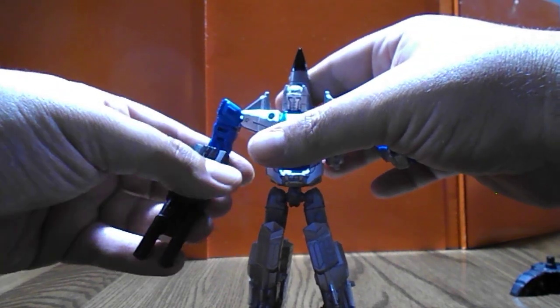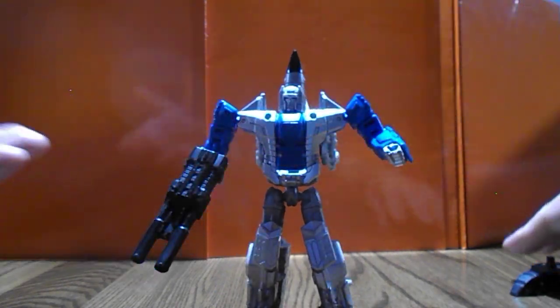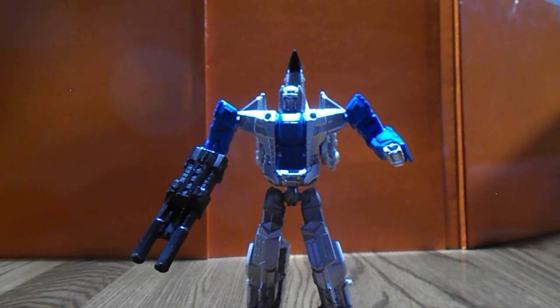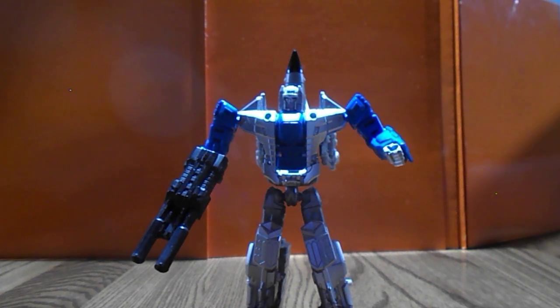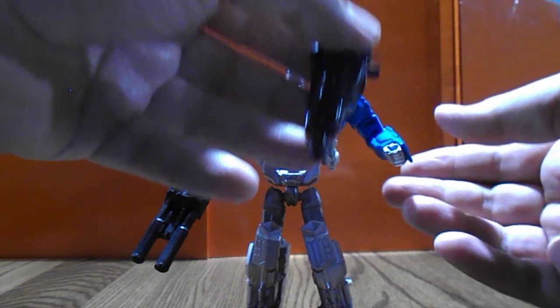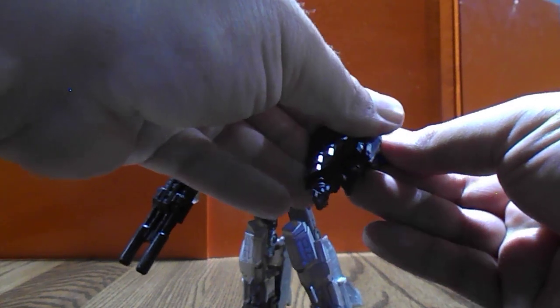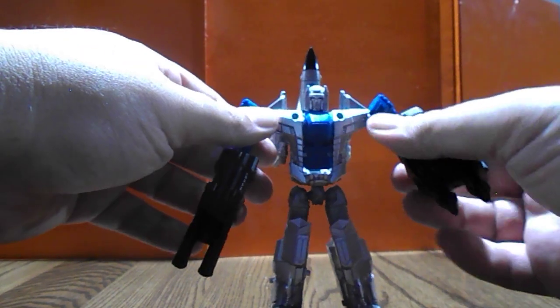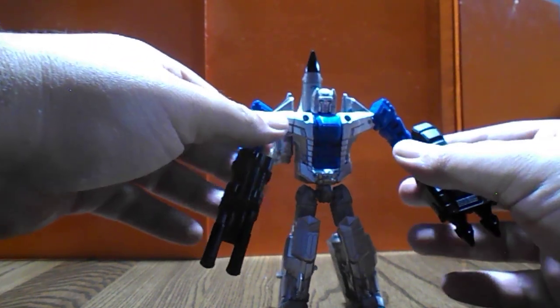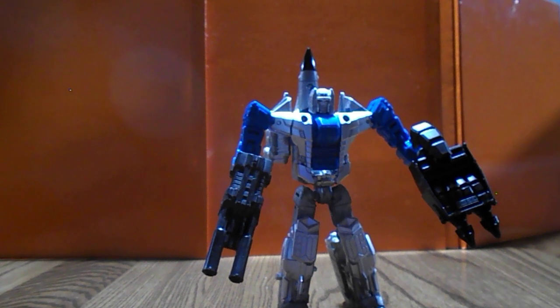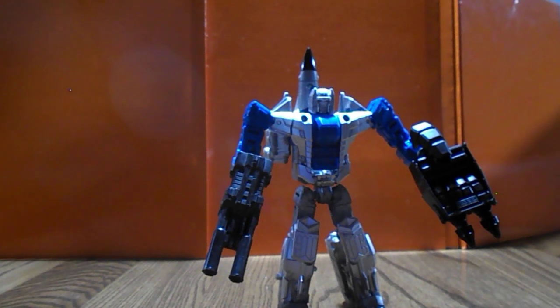Other than that, it's pretty much just your standard G2 Skydive, but a fun figure nonetheless. It looks different enough from the G2 Skydive to stand on its own, even if slightly.